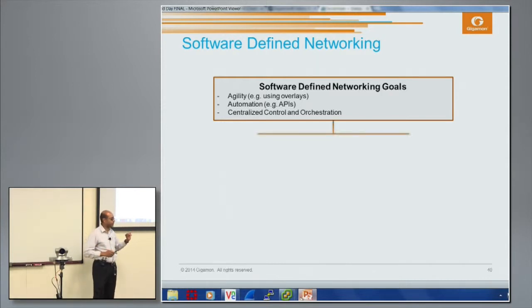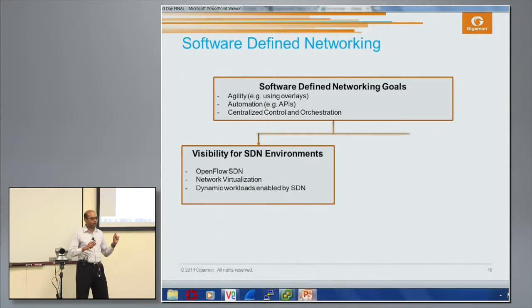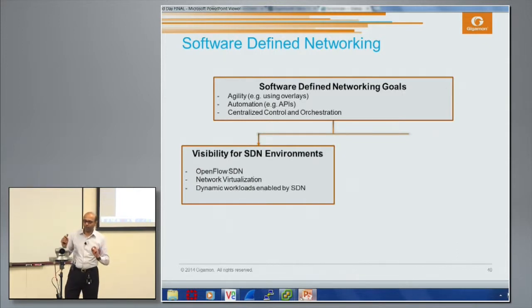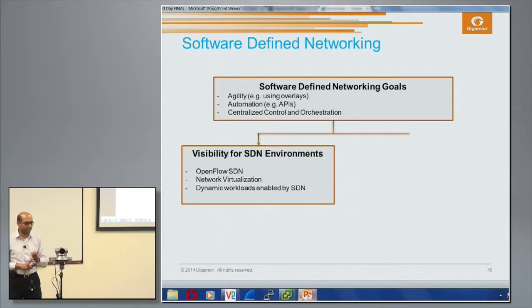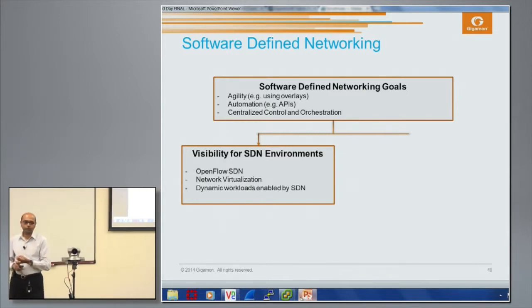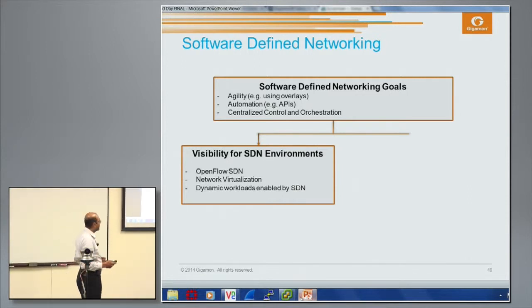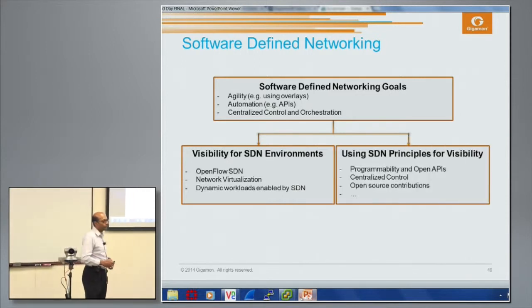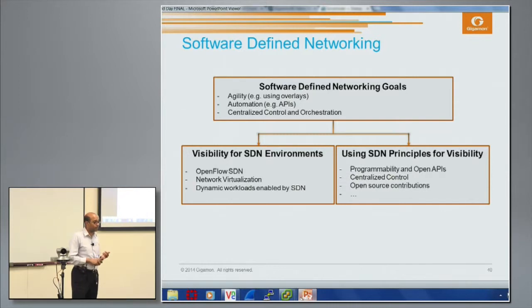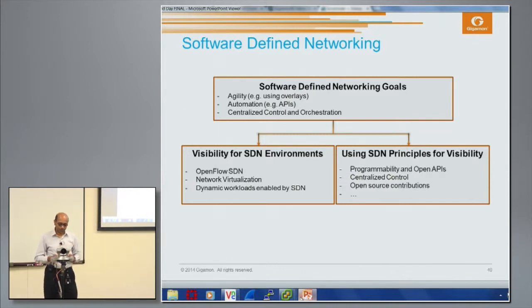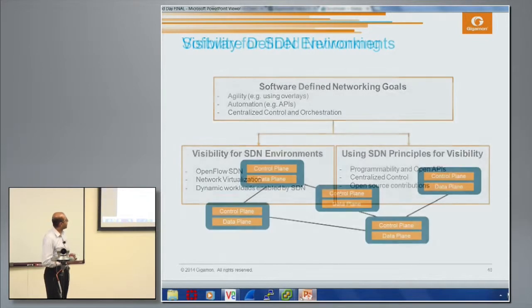I look at this in two different ways. Number one is how does visibility play a role in the context of an SDN environment — whether that's an OpenFlow-based SDN, a network virtualization methodology, or dynamic workloads enabled by SDN. The second is using the principles of SDN itself for visibility, for example programmability and open APIs, centralized control, and participating in the open source community.